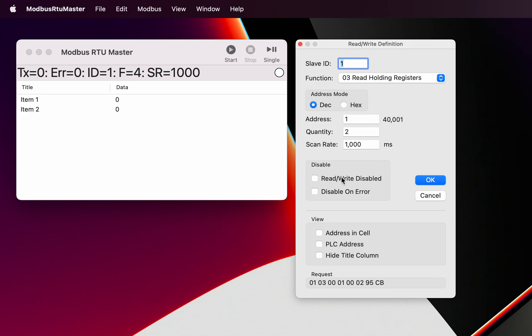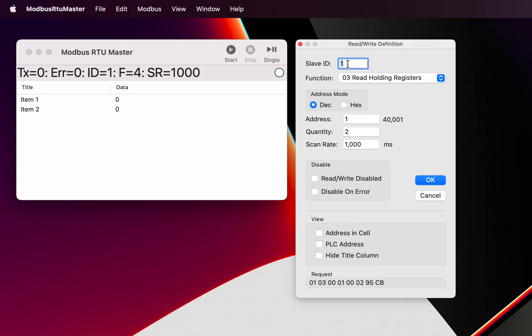We've also got the ability to disable on an error so that it disables itself when it can't read. We can hide the title column, which is this column here. We can show the PLC address and we can show the address in the cell. That's a very basic definition. We're talking to Modbus slave number one, so that's the slave that we are addressing, that we're sending information to.